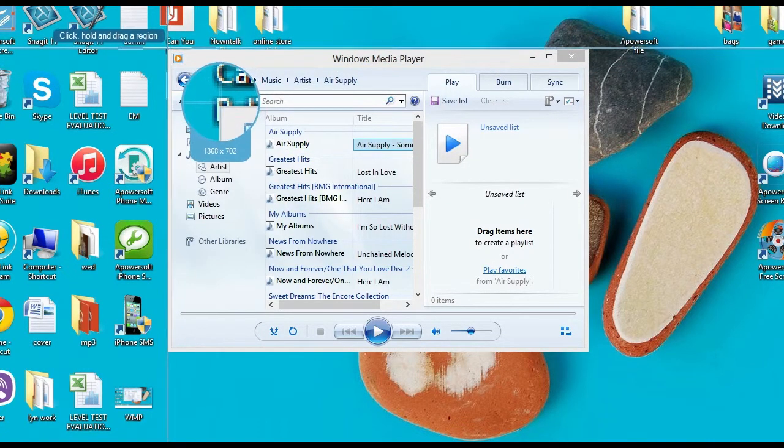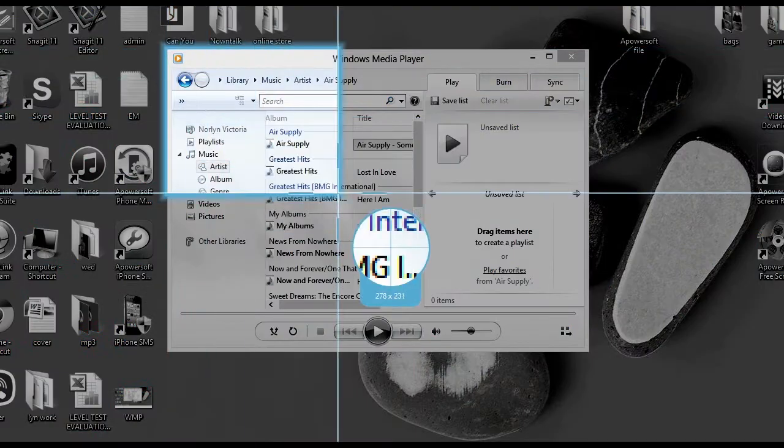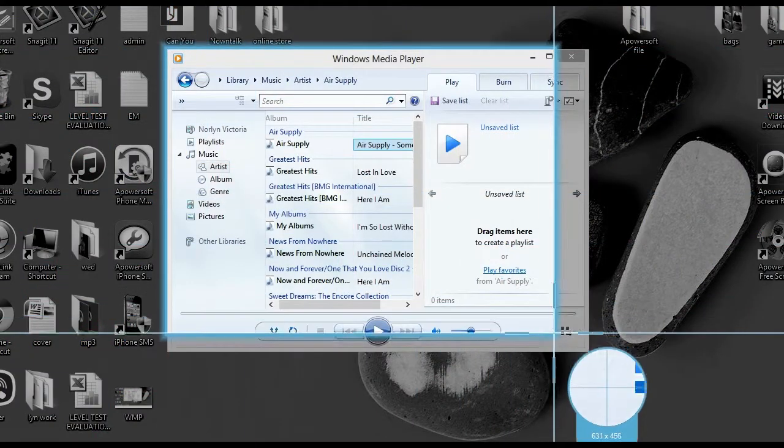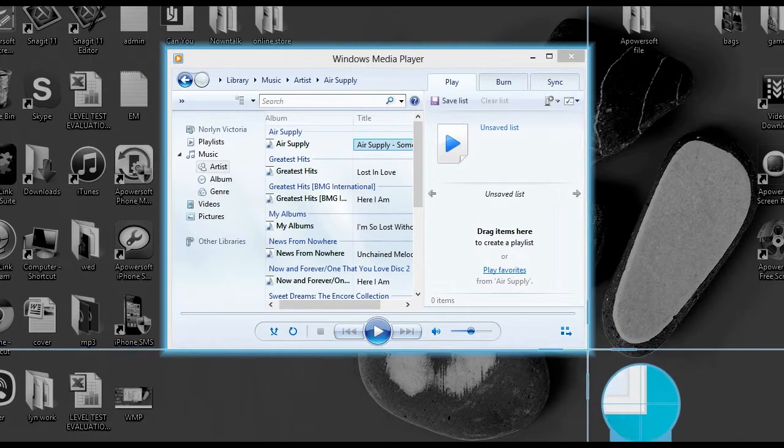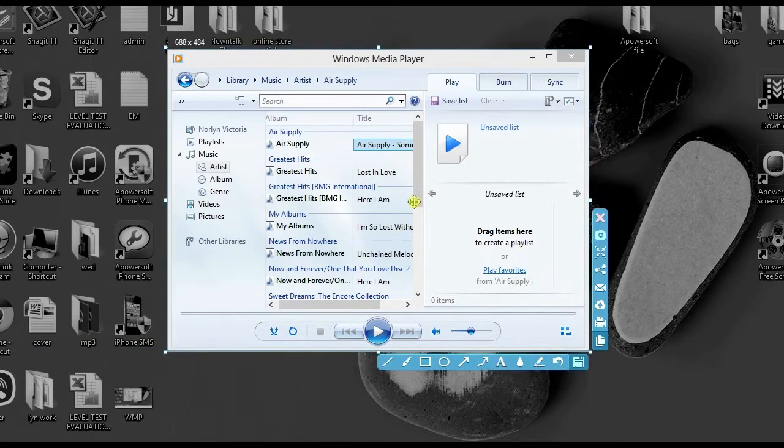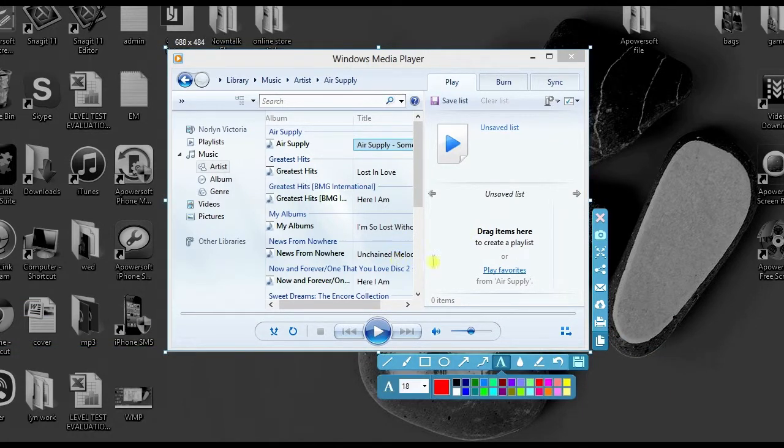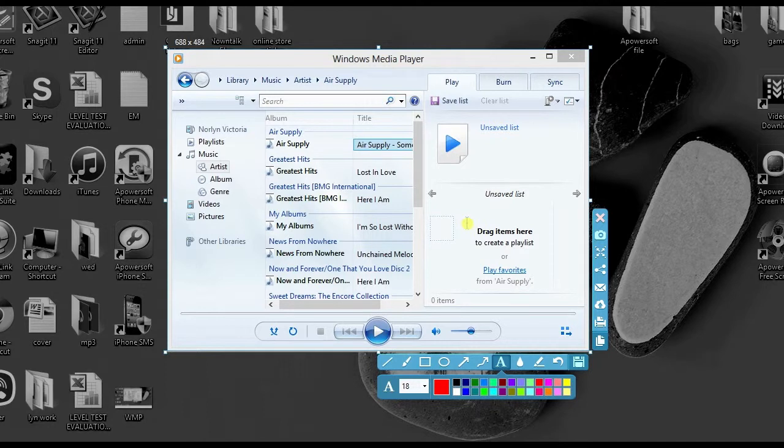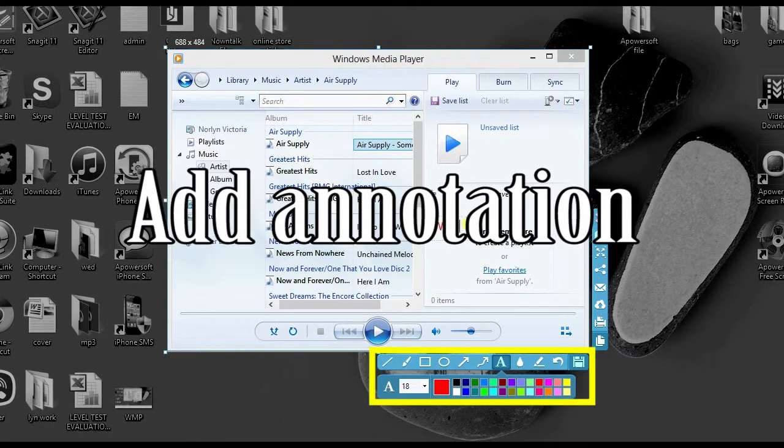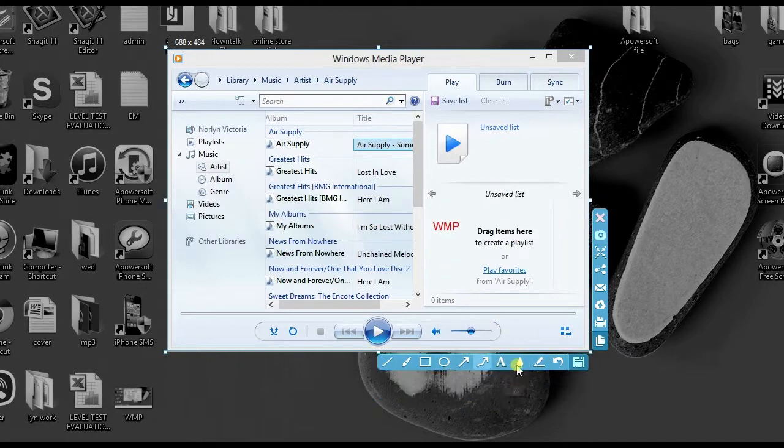Next, drag the crosshair along the portion to capture, then release it. A preview of the screenshot will be shown. From here you can add annotations, and you'll be given two options: share it online or save it on local disk.